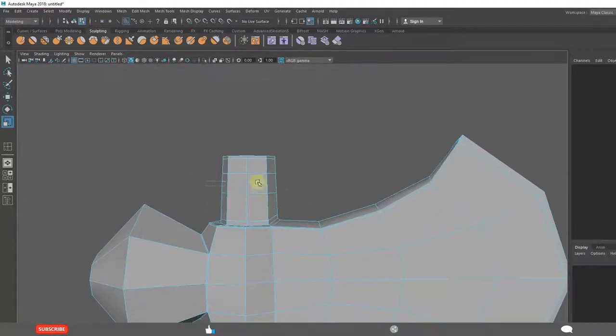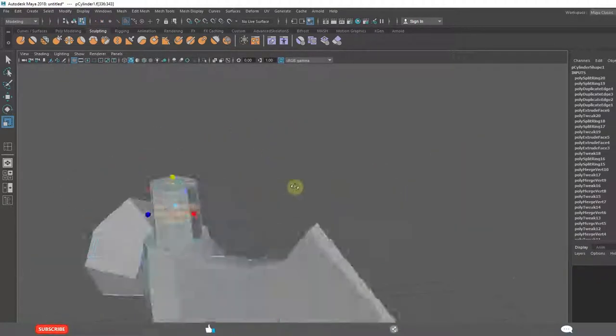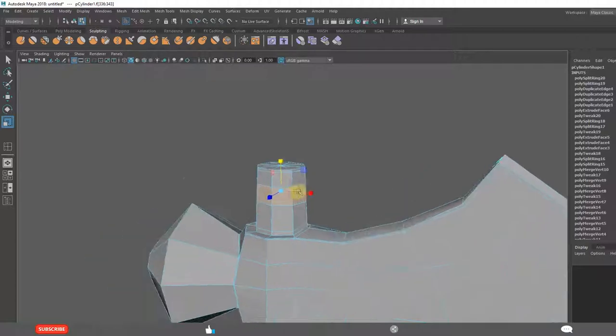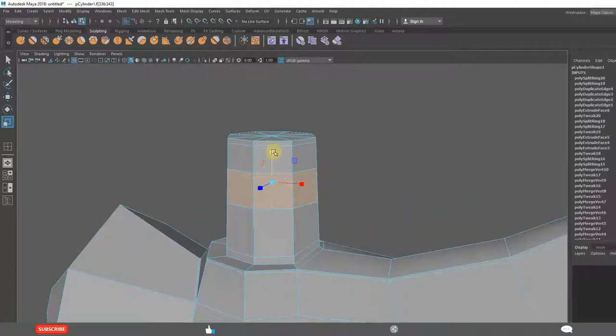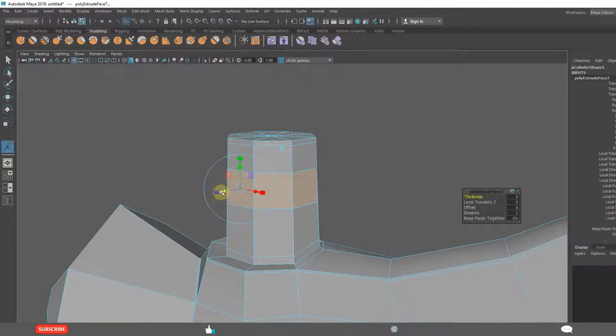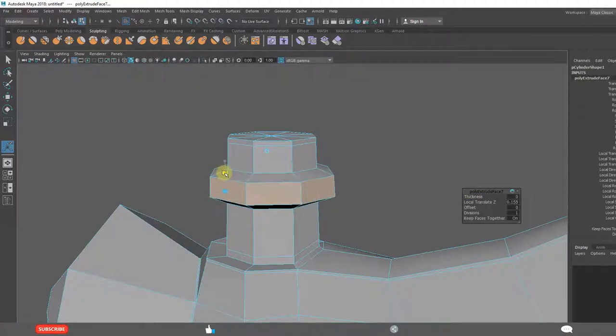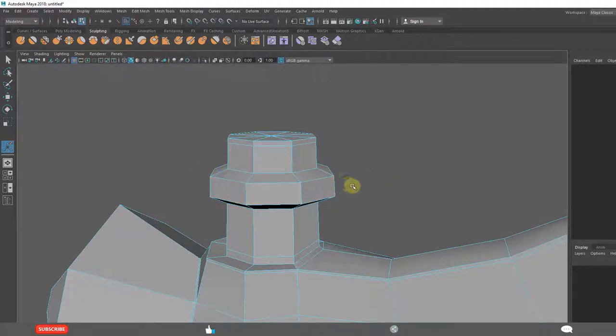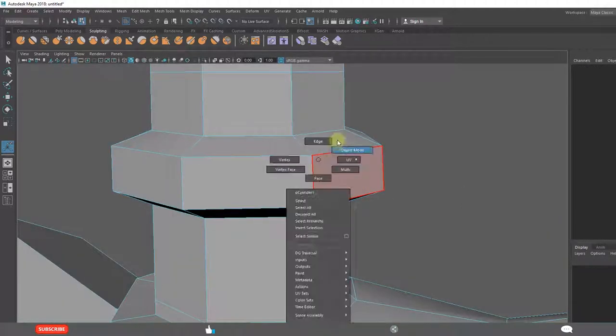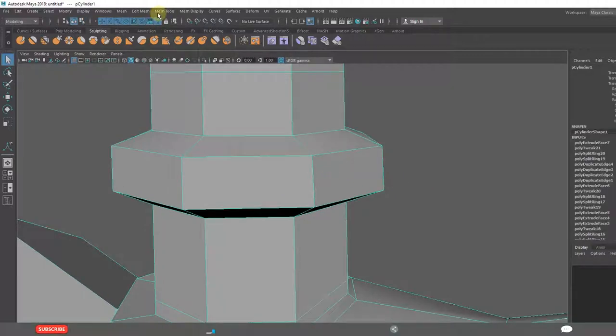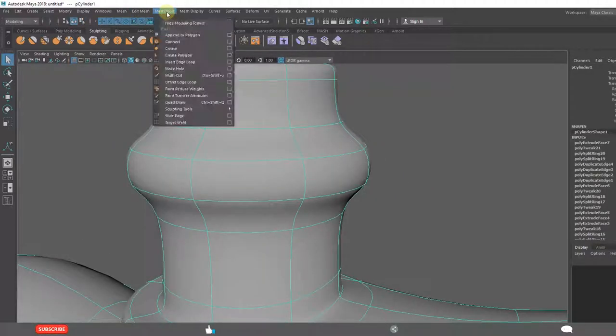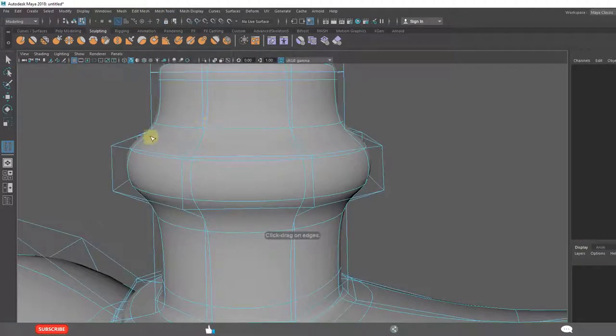Select all the faces. Extrude Out. 3. Nice tools. Offset edge loop tool.